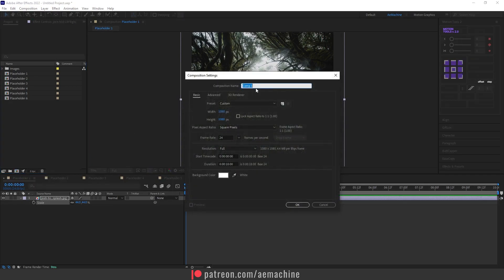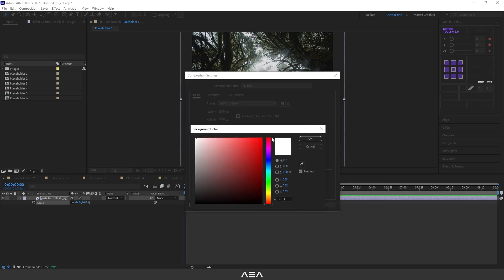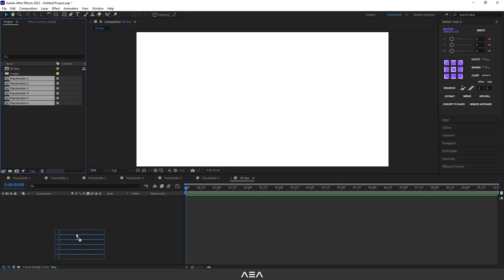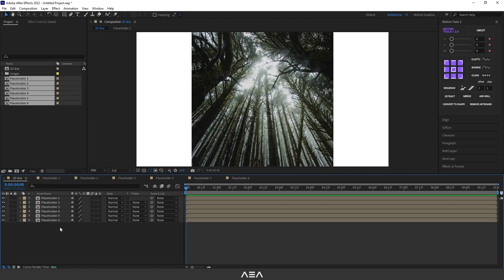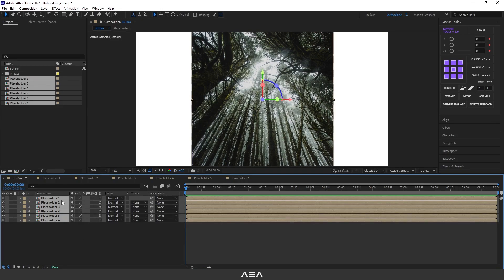Now we need to create a new comp for the 3D box. Create a new comp and call it '3D Box'. Go with full HD resolution 1920x1080, 24 frames per second, and 10-second duration. Set the background color to white and hit OK. Now select all of these placeholders and drag and drop them into the 3D Box comp. We need to convert them to 3D — select all the placeholders and click the 3D button. This will convert all layers into 3D layers.